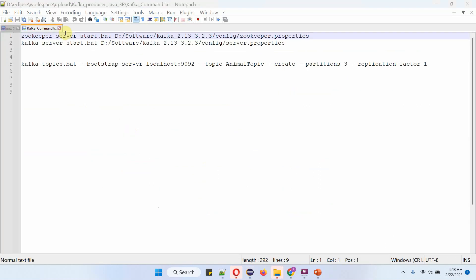Now I am going to start zookeeper server. Then I am going to create AnimalTopic. Then I am going to create AnimalTopic with three partitions.